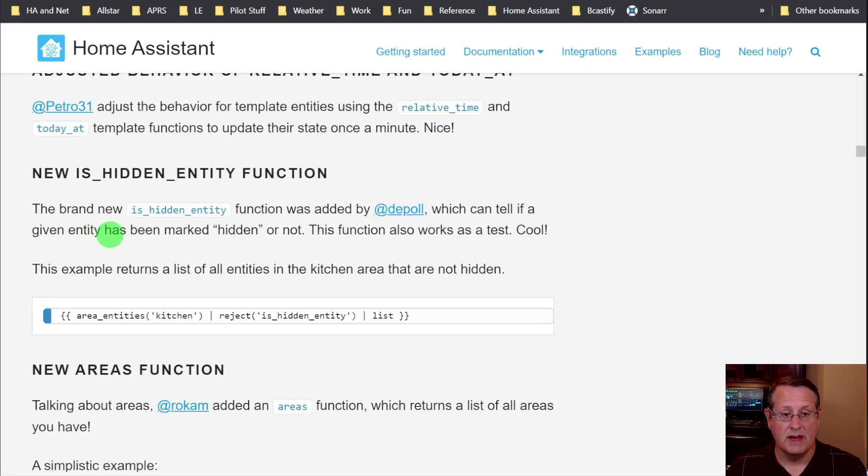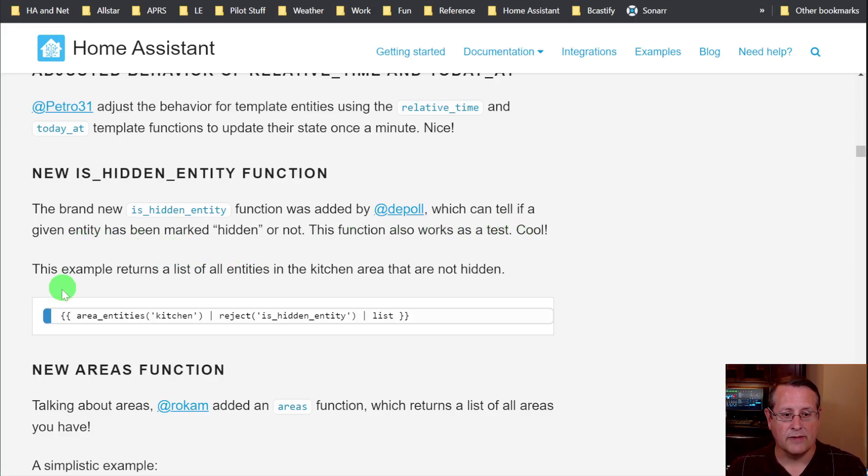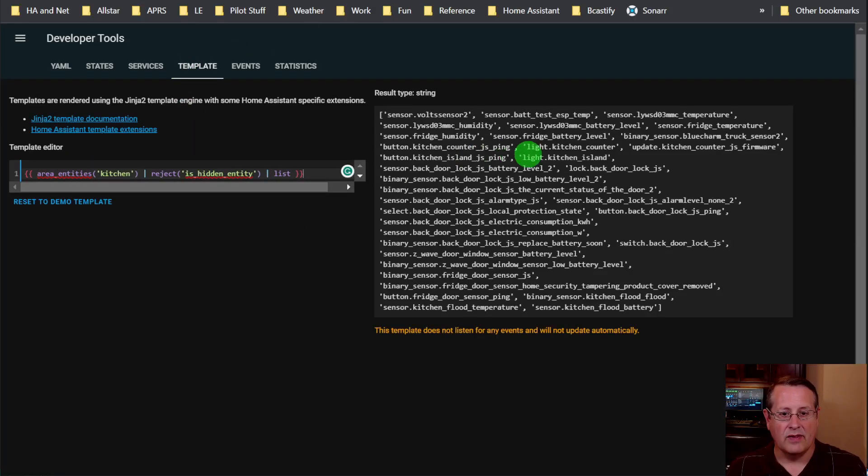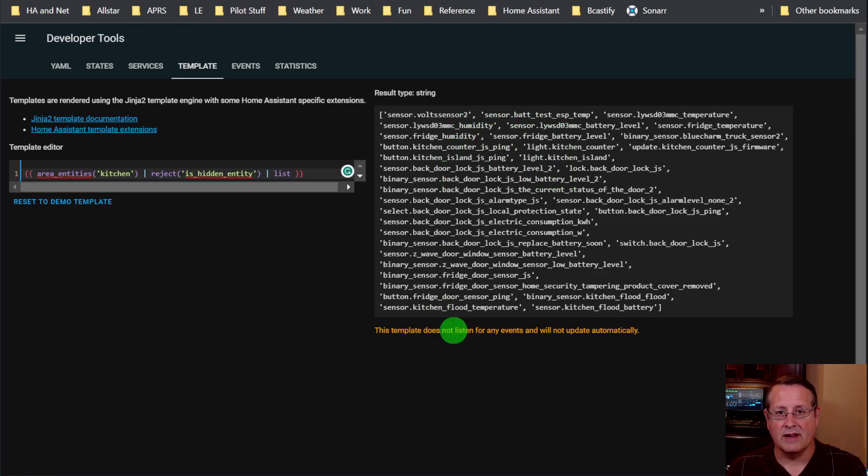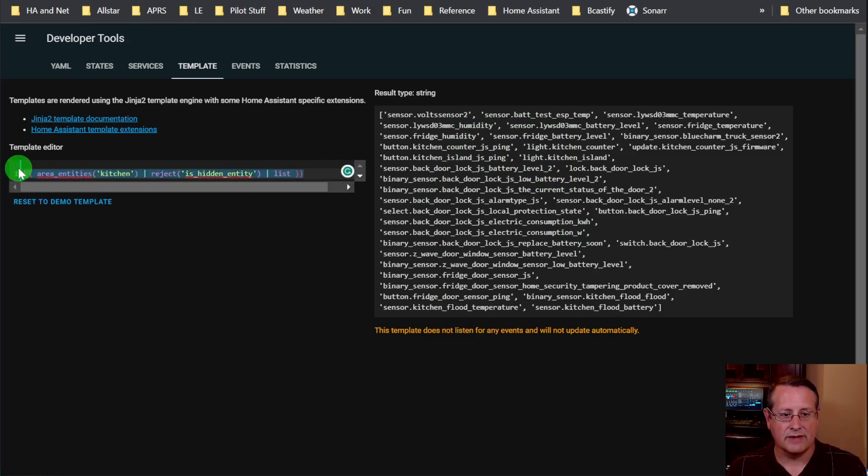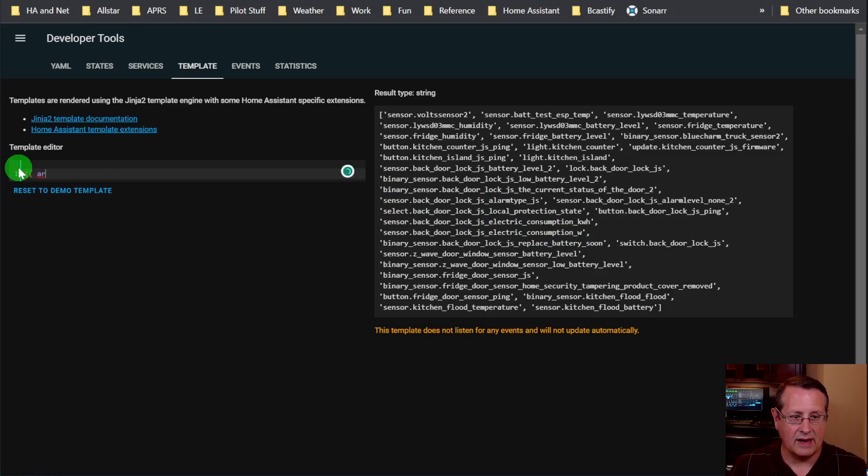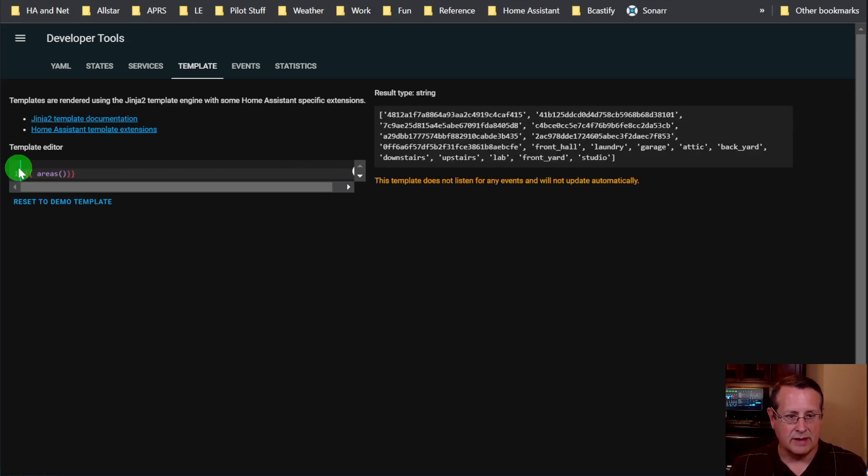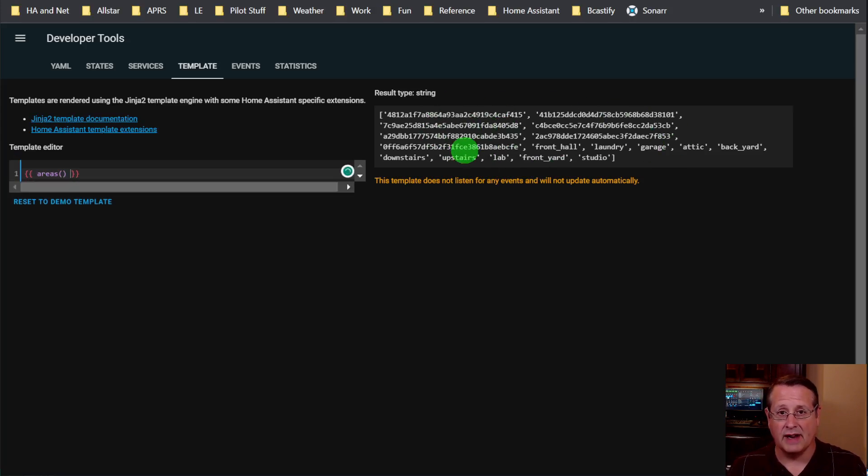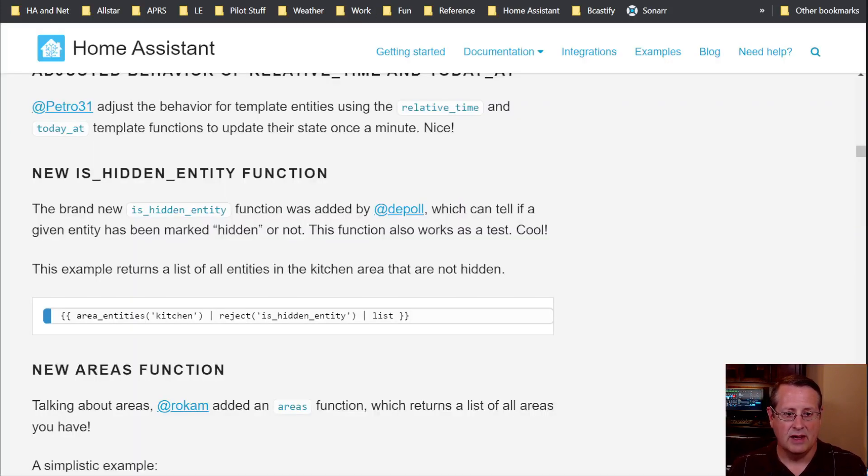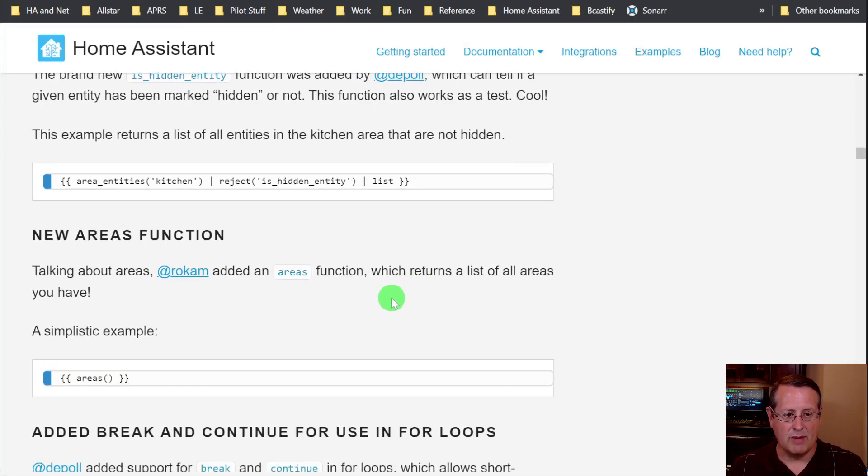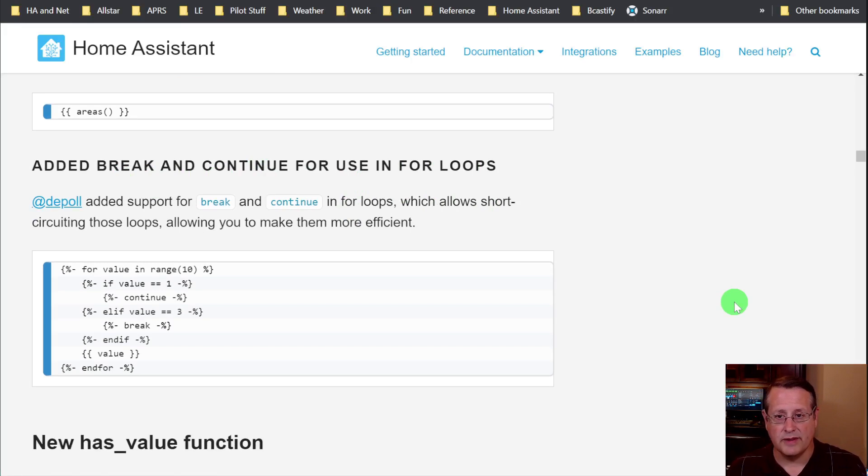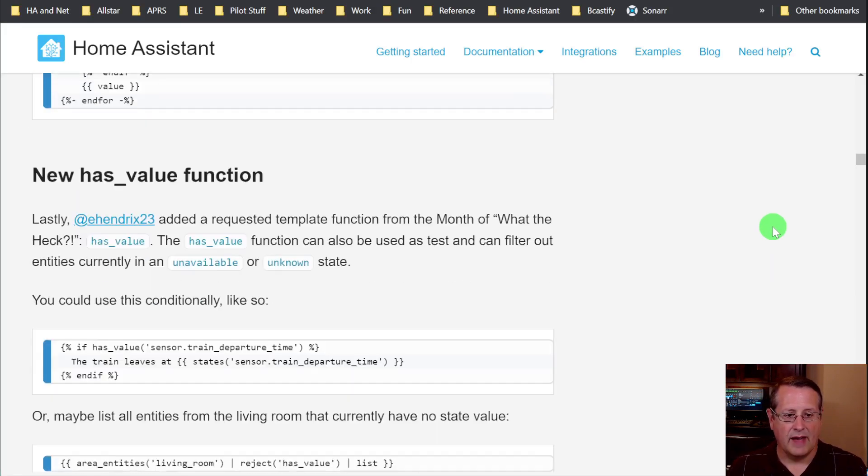And there's some more templating features such as the new is_hidden entity function. It can tell if a given entity has been marked hidden or not. For example, if you use this inside of your developer tools and your templates. In this case, it will tell me all of the hidden entities in my kitchen area. You can also get a list of areas just by adding that in here as an input to the template editor as well. And these are all my areas that I have defined in my Home Assistant instance. So you can play around with all of those. You can also do a break and continue in for loops if you use the for loops. And that's also there as well.